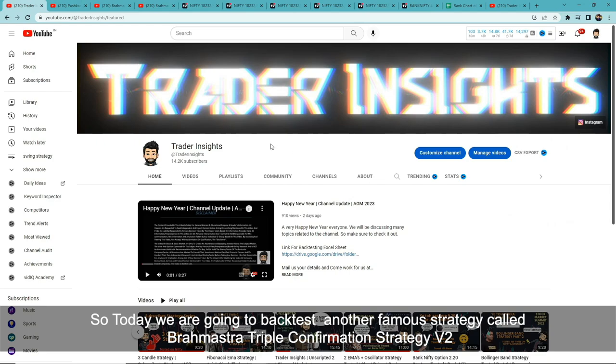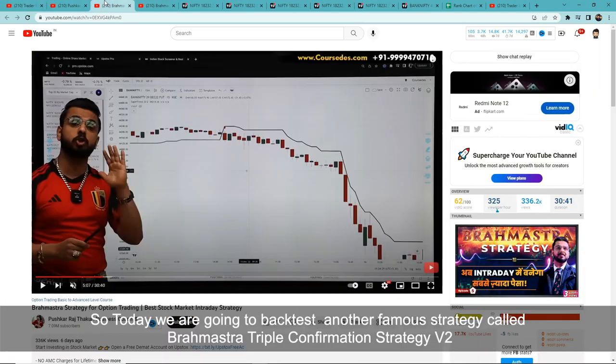Today's video we are going to backtest another famous strategy called the Brahmaastra Triple Confirmation Strategy. We will be testing version 2.